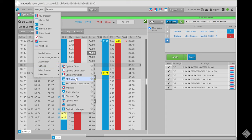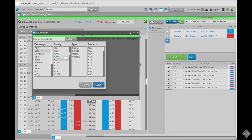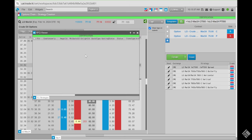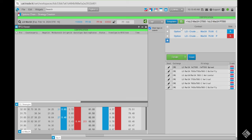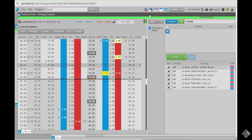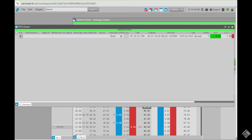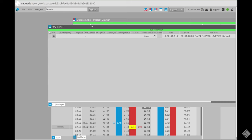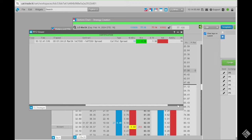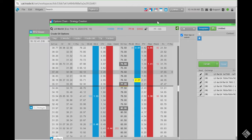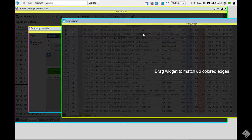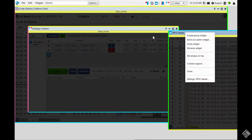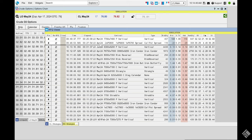In the UAT environment, let's set up an RFQ viewer: go to Options > RFQ Viewer, choose crude CL, then Strategy, and hit Select. After sending an RFQ from strategy creation, it immediately appears in the RFQ viewer — it's that quick. You can also create a group widget sticking it next to your strategy creation widget or options chain. That covers strategy creation and RFQ viewer.